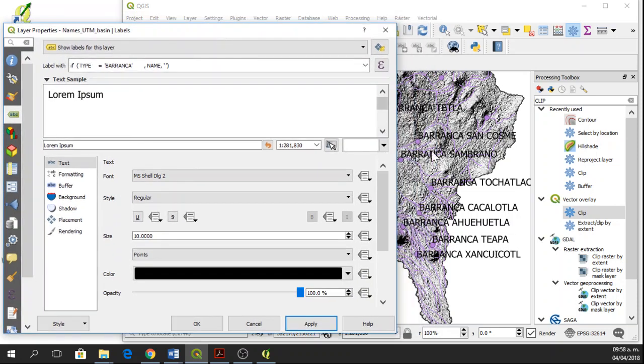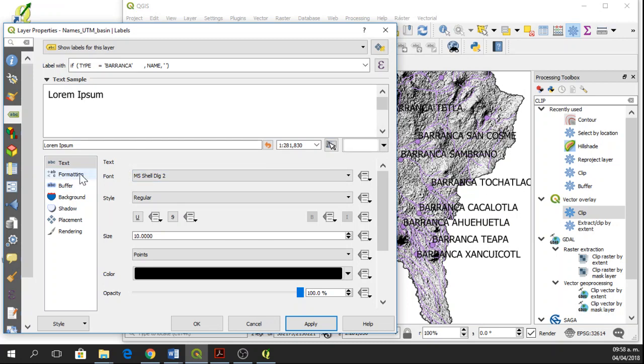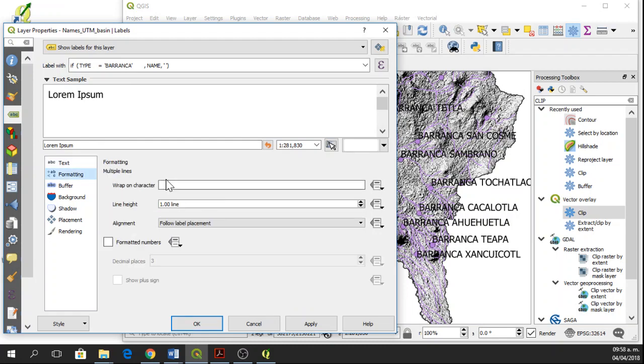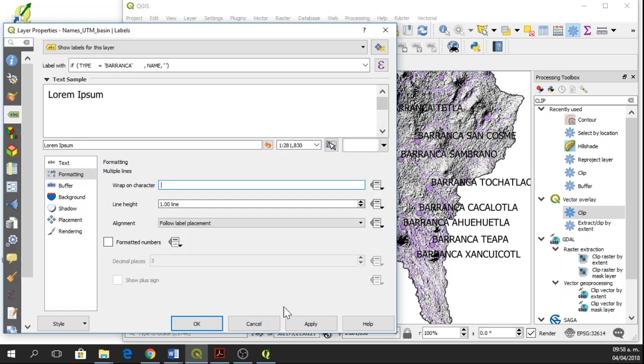Now that we have the barranca, we can play with the format. So if I want to have them in separate lines, we go to formatting. And here in wrap-on character, I'll write a blank space. And here, if you can see, after barranca, there's a space. And then I'll apply.